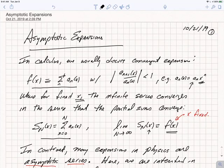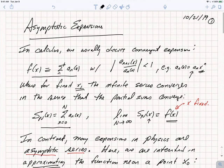Hi class. With this video, we start the last topic of our course, the topic of asymptotic expansions. Asymptotic expansions are everywhere in physics, and most likely it's something that's somewhat new to most of you.